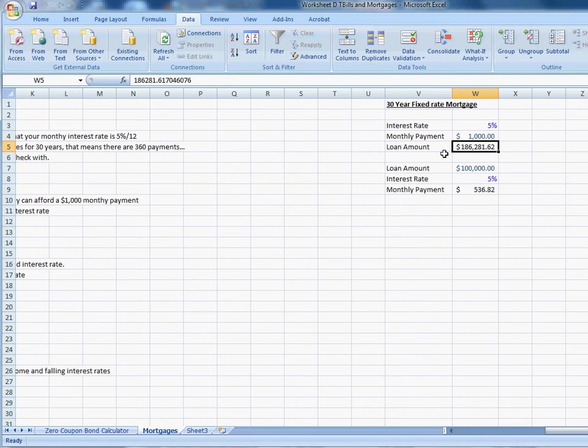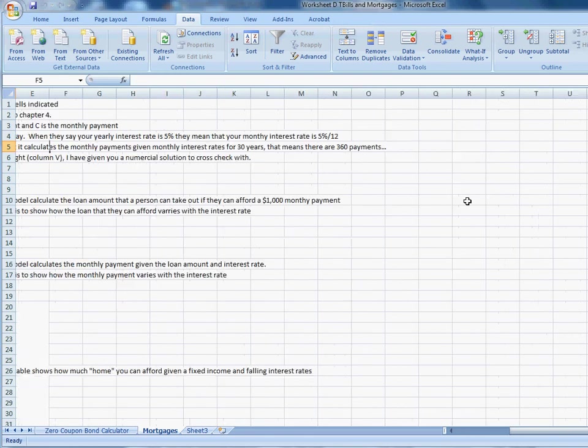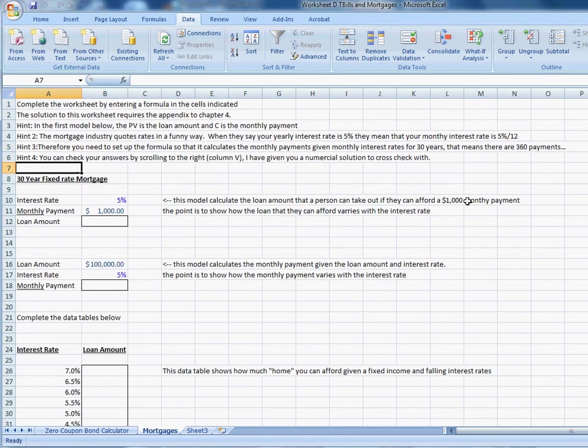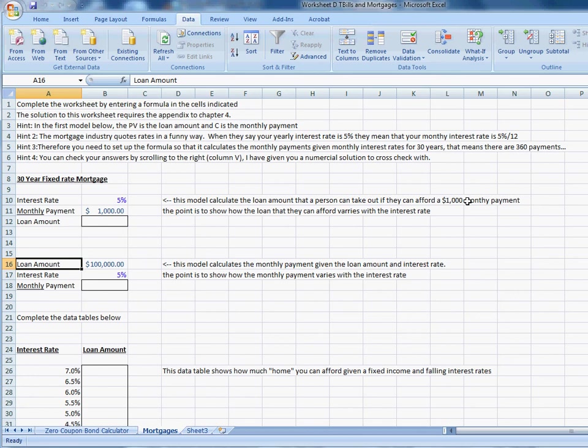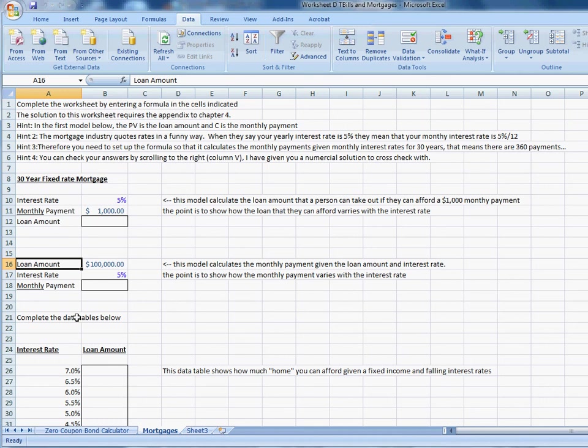In other words, with an interest rate of 5% and a monthly payment of $1,000, that person can afford a $186,000 loan. Conversely, the second part of the assignment asks you, if you know the amount of loan that you'd like to take out and you know the interest rate, you can calculate your monthly payment. So think about it, when you get a mortgage, there's sort of two ways you can think about it. You have a budget, say $1,000, and you ask yourself, well how much house can I afford with $1,000? That's what this first calculation gives you. The second calculation says, okay, I'd like a house that I'm going to need a $100,000 mortgage to be able to afford, how much is my monthly payment going to be? That's what this model gives you.